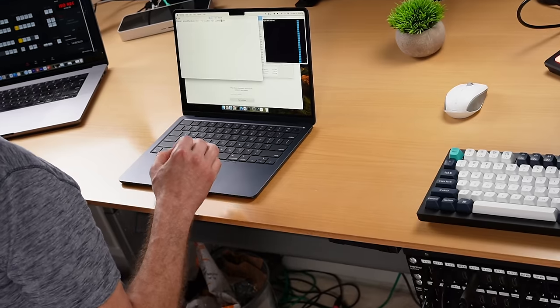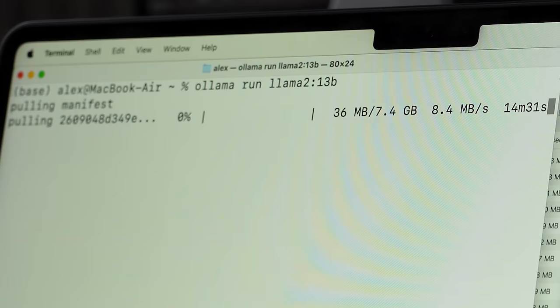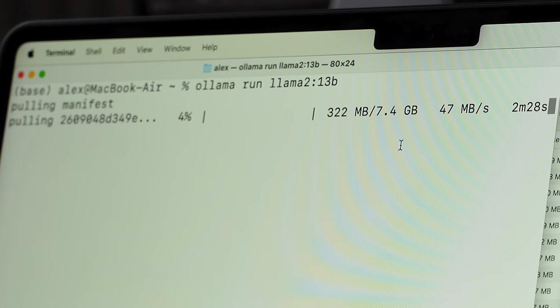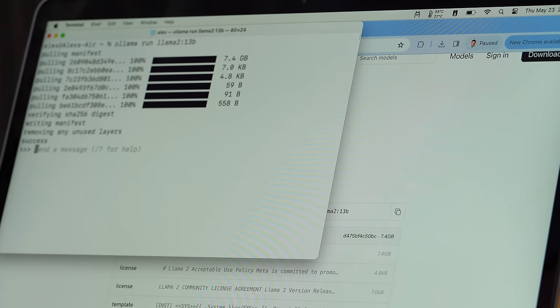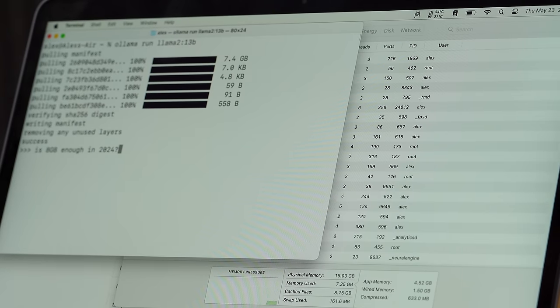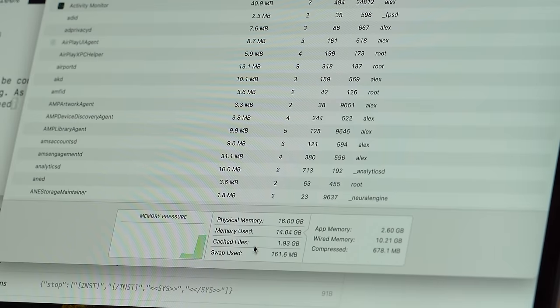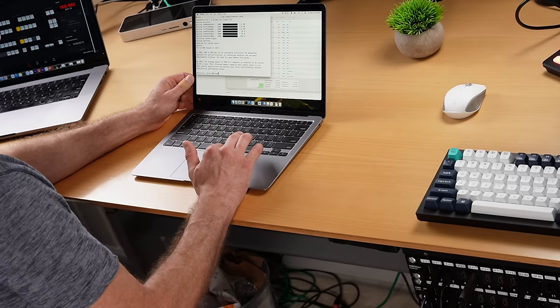Now we know the 13 billion parameter model is going to be too big for the 8-gigabyte machine, but let's try it anyway: 'ollama run llama2:13b'. It's 7.4 gigabytes — the quantized version — so it might run. Back on the M1 with the 13B model running, I asked 'Is 8 gigabytes enough in 2024?' in Activity Monitor, memory is up to 14 gigabytes, and it's going much slower than Llama 3 8B.